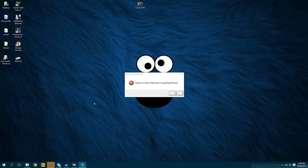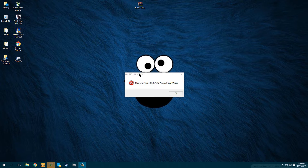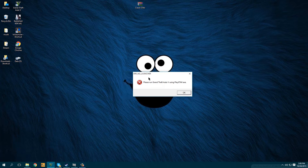Hello guys, this is Kukum on 6th Street and today I am coming at you with a new video. This video is about GTA 5. If you keep getting this error — error no launcher — please run GTA 5 using playgta5.exe.